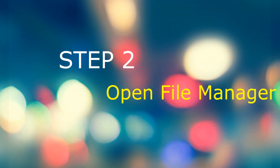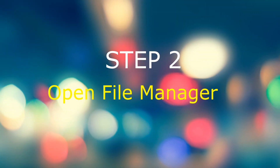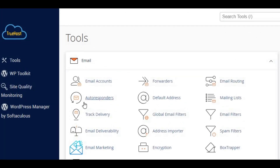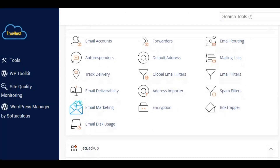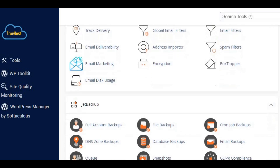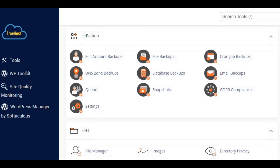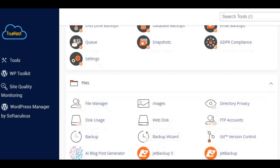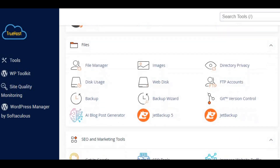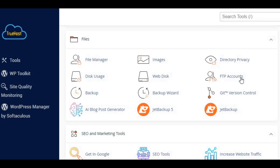Step two: open File Manager. Once you're logged in, look for the File Manager icon in the Files section. Click on it to open the File Manager. This is where you'll manage all your website's files.